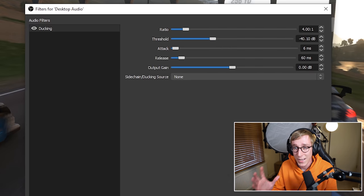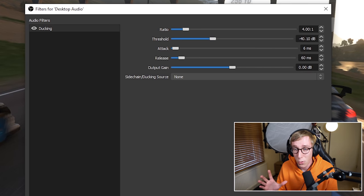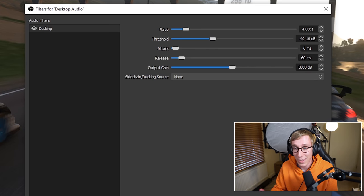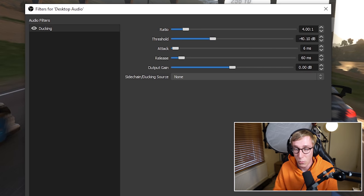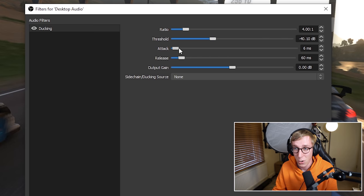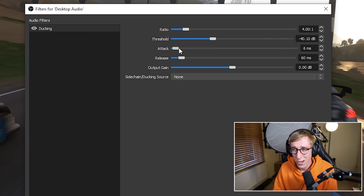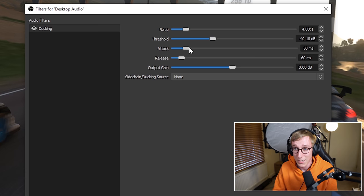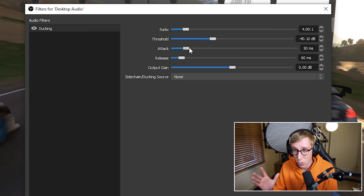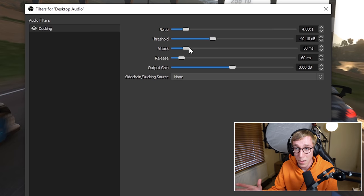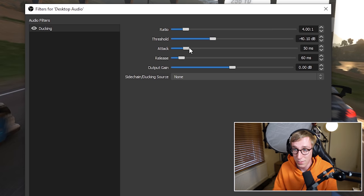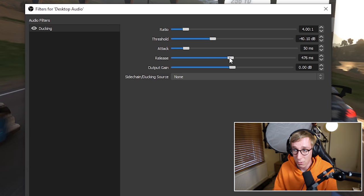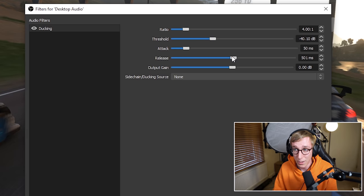Attack and release in milliseconds. This is how quickly and slowly the ducking transition will actually happen. So usually for a normal compressor you want the attack to be very quick, but when it comes to ducking, we actually don't want a super quick attack time. I reckon setting this somewhere between 40 and 50 milliseconds sounds quite good because it's how quickly the music volume transitions or the game volume transitions. So I reckon an attack of 50 milliseconds and a nice slow release of somewhere around 400, 500 milliseconds works well.